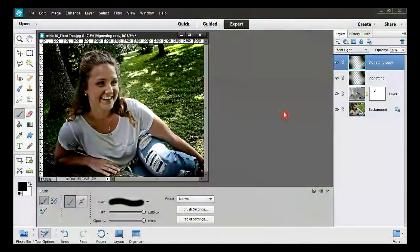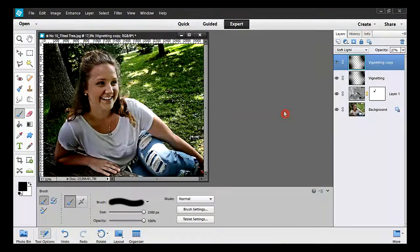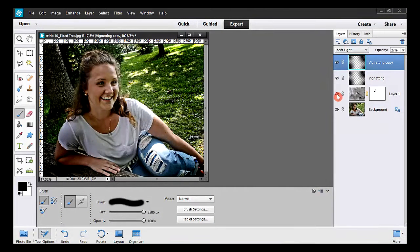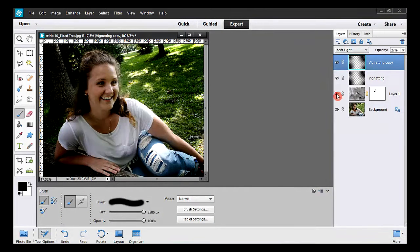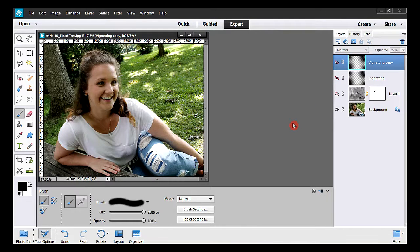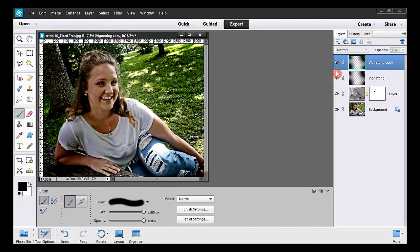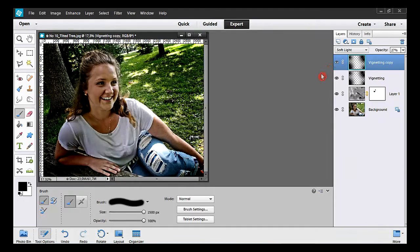To see the high contrast effect or not, I'll click on the eyeballs. Here, the vignette, here, and here. Let's undo that. It looks great.